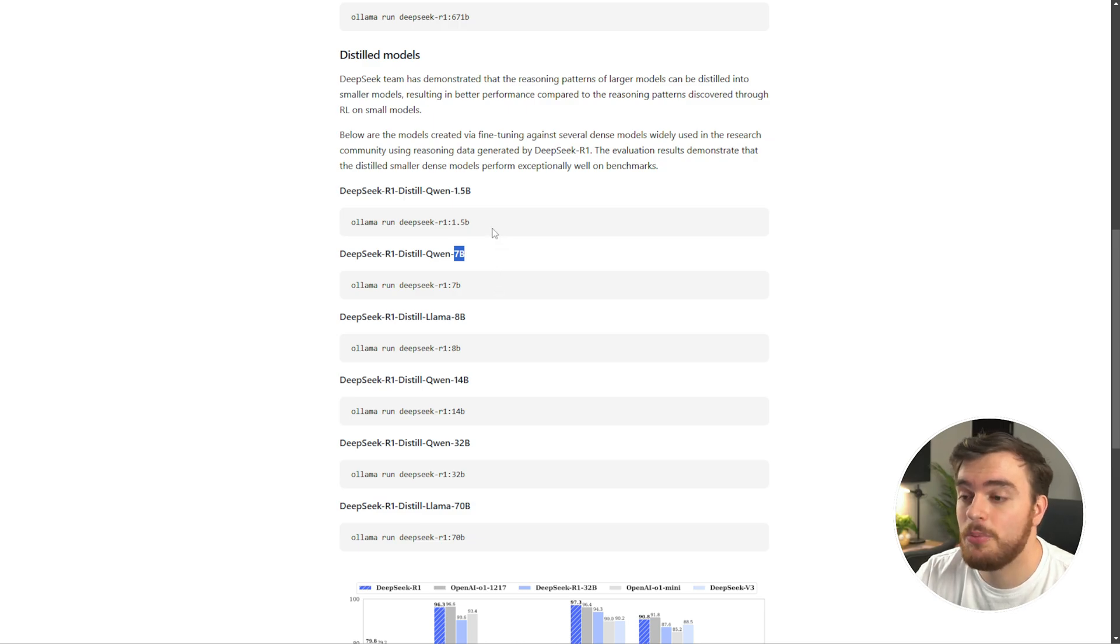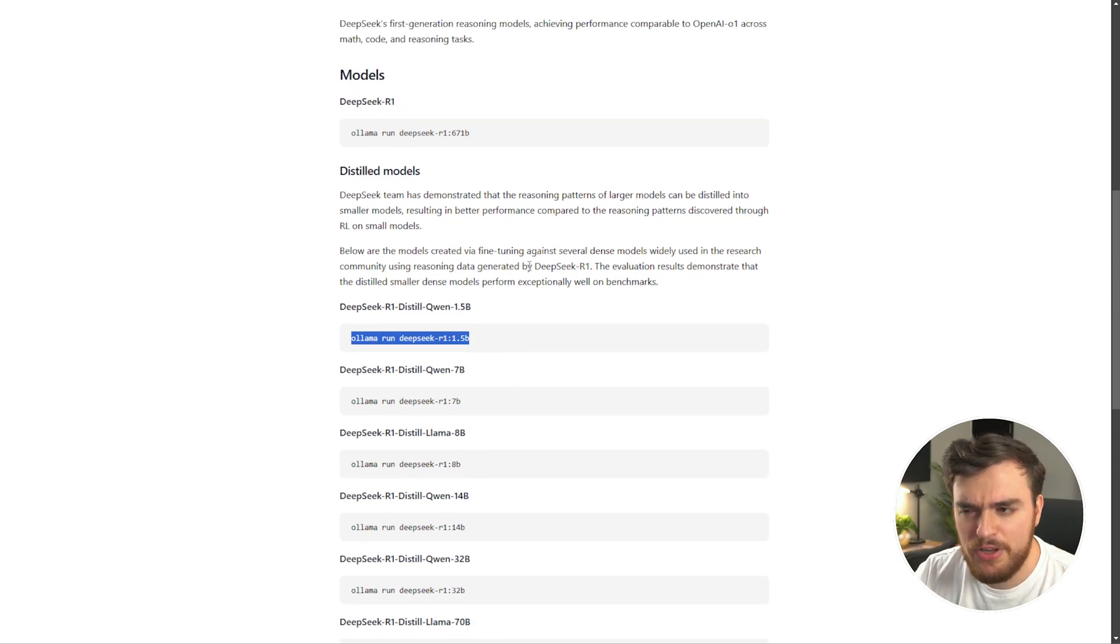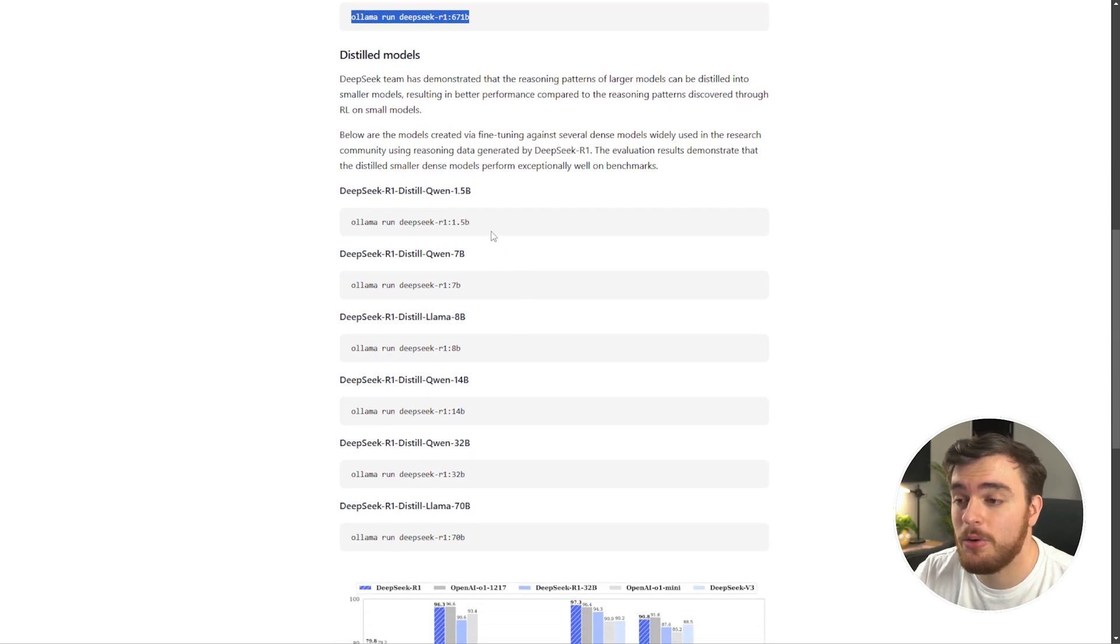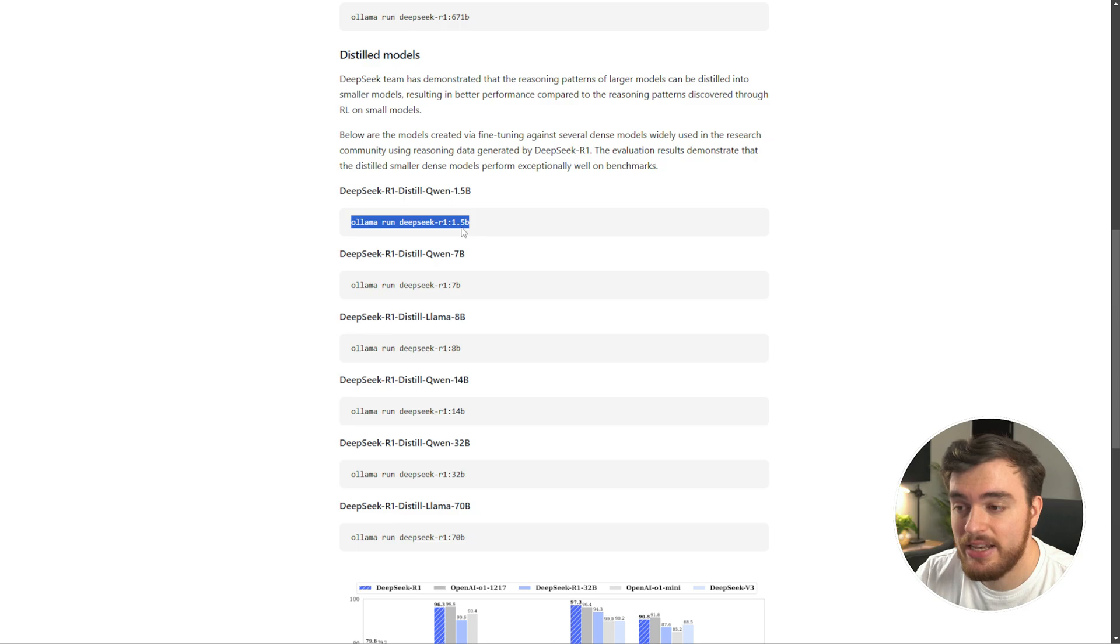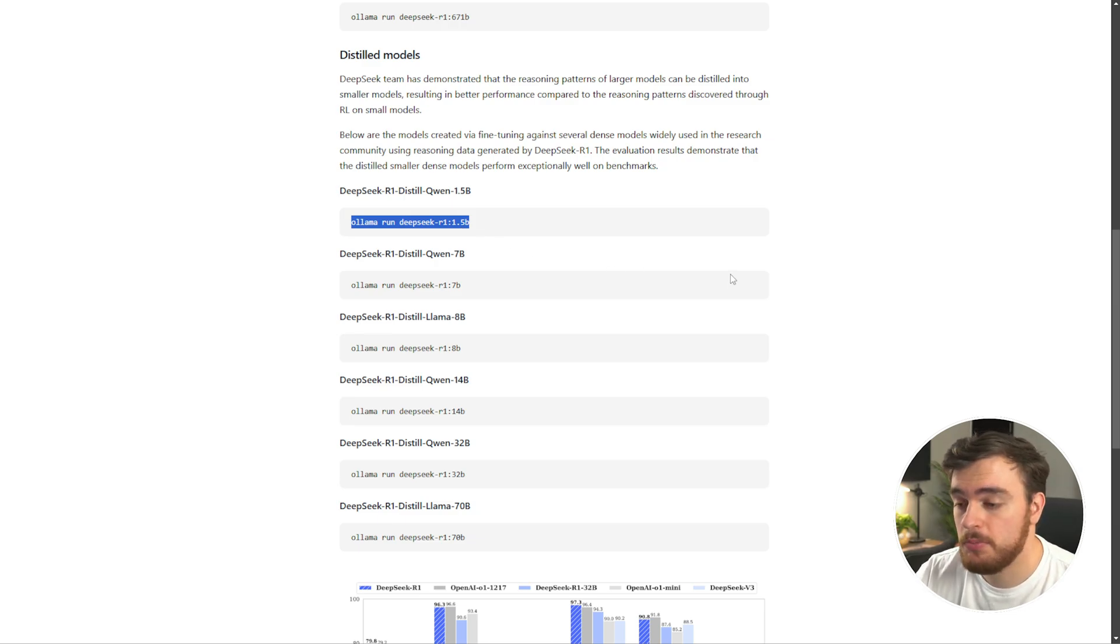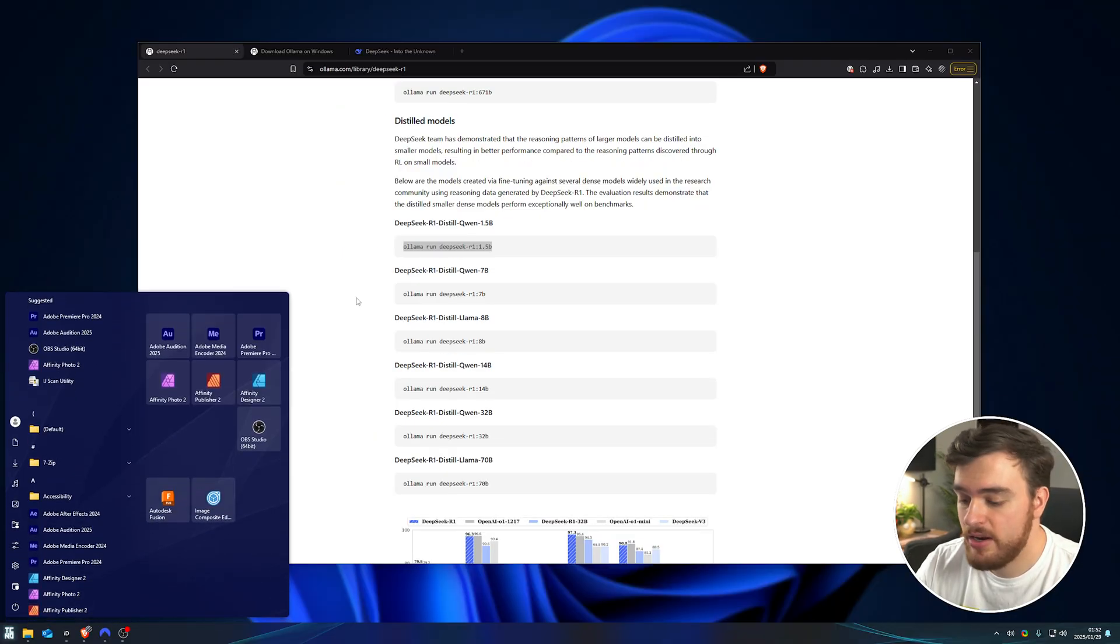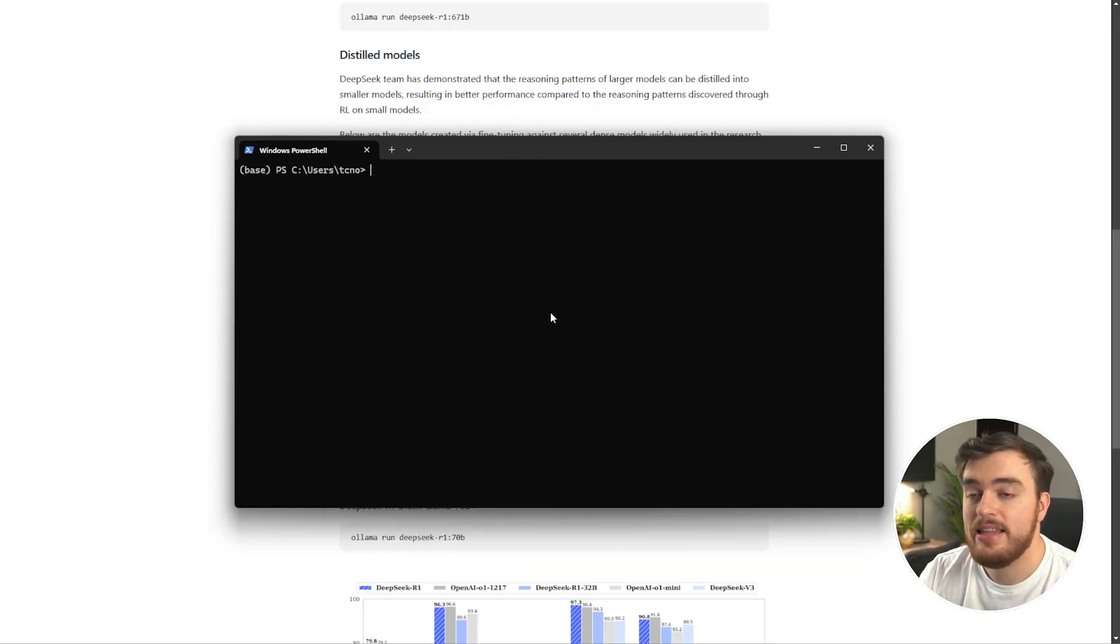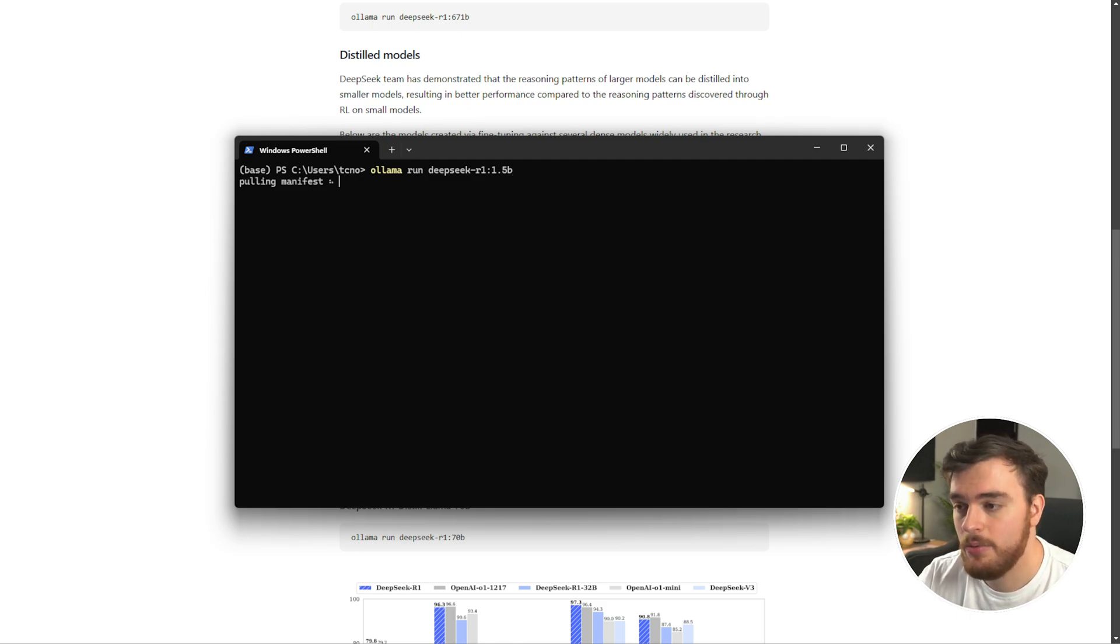But for now, we'll start with the 1.5B model, as that's the most lightweight model. If you're going to be running this one up here, you'll need a lot of RAM. So starting with 1.5B, I'll highlight this here, copy it, and all we need to do now is paste this into a terminal, command prompt, or powershell window. So I'll hit start and type in terminal, otherwise CMD or powershell, and I'll open this up.